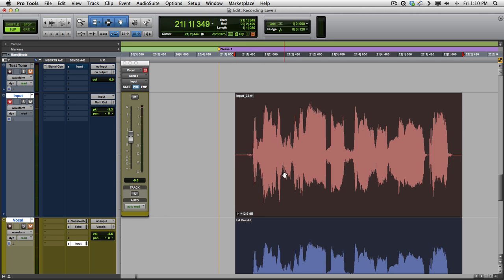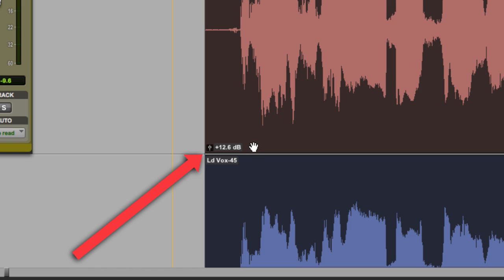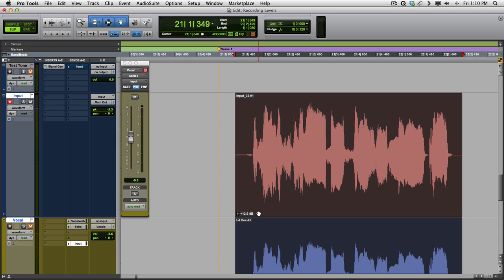It's not going to distort once it's digital, as long as you don't go over zero. So we can play it back much hotter, in this situation, almost 13 dB hotter, but we didn't drive our analog gear harder than necessary.